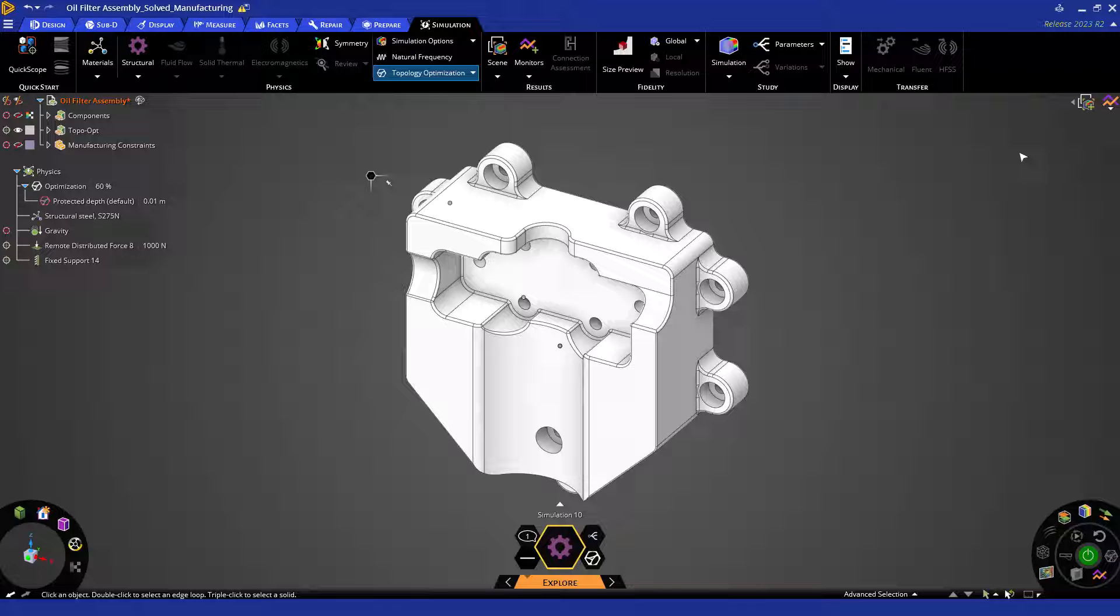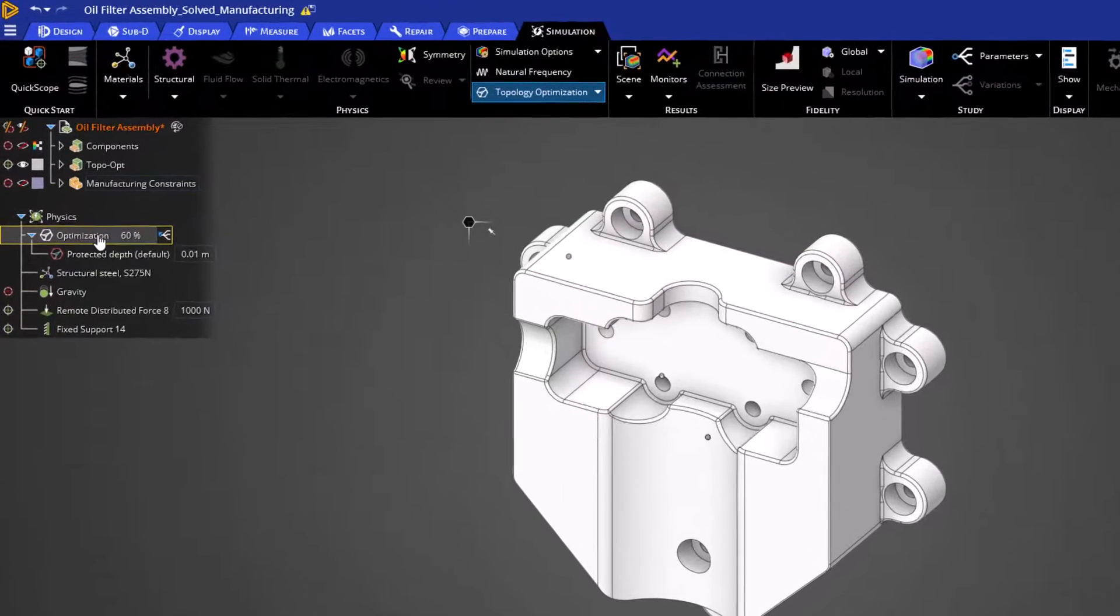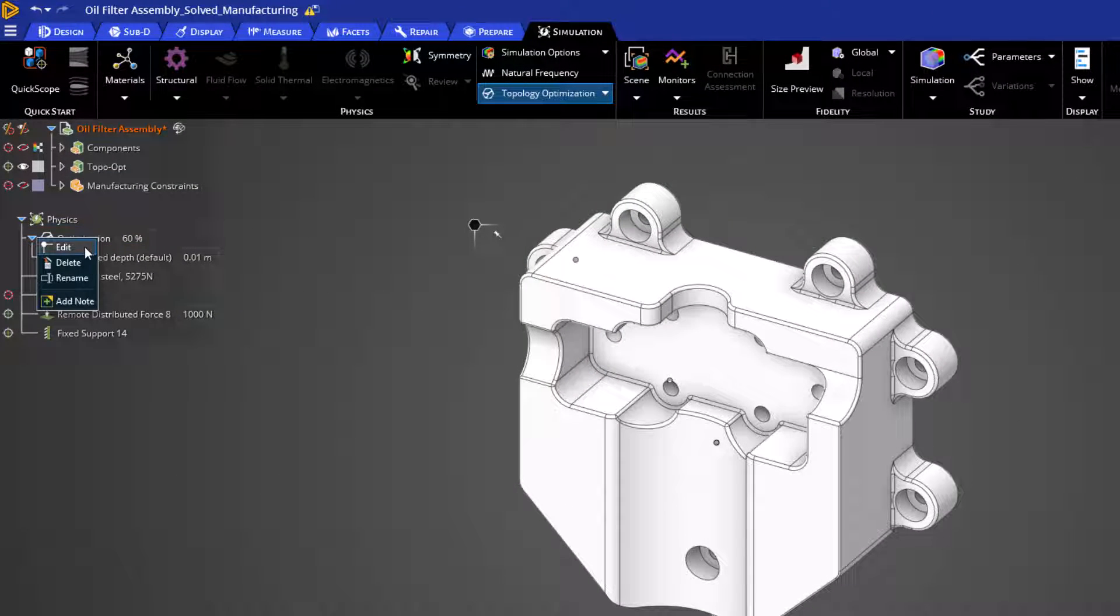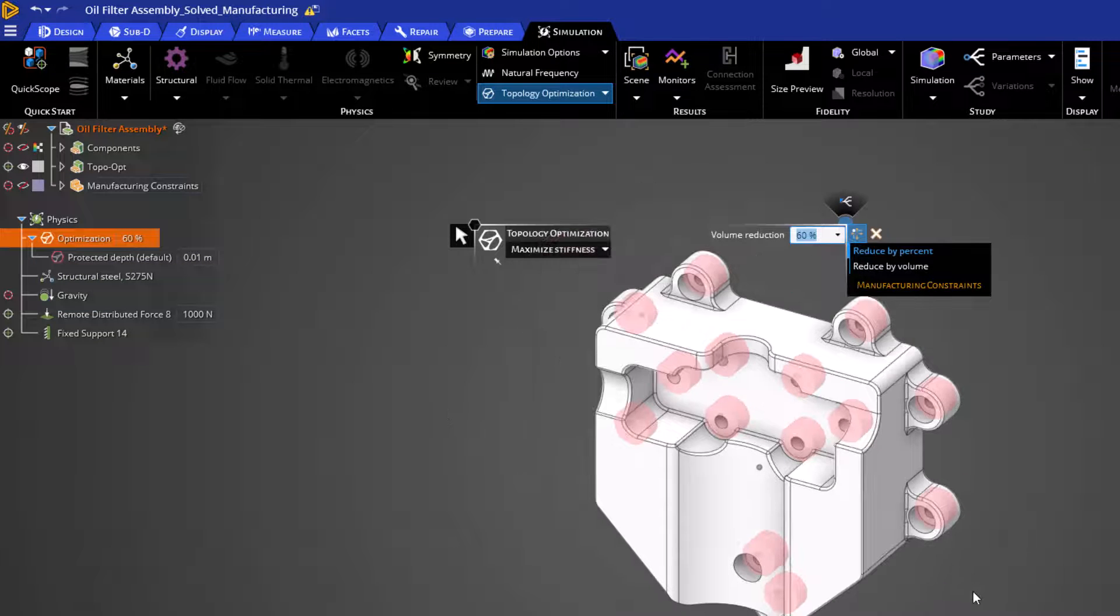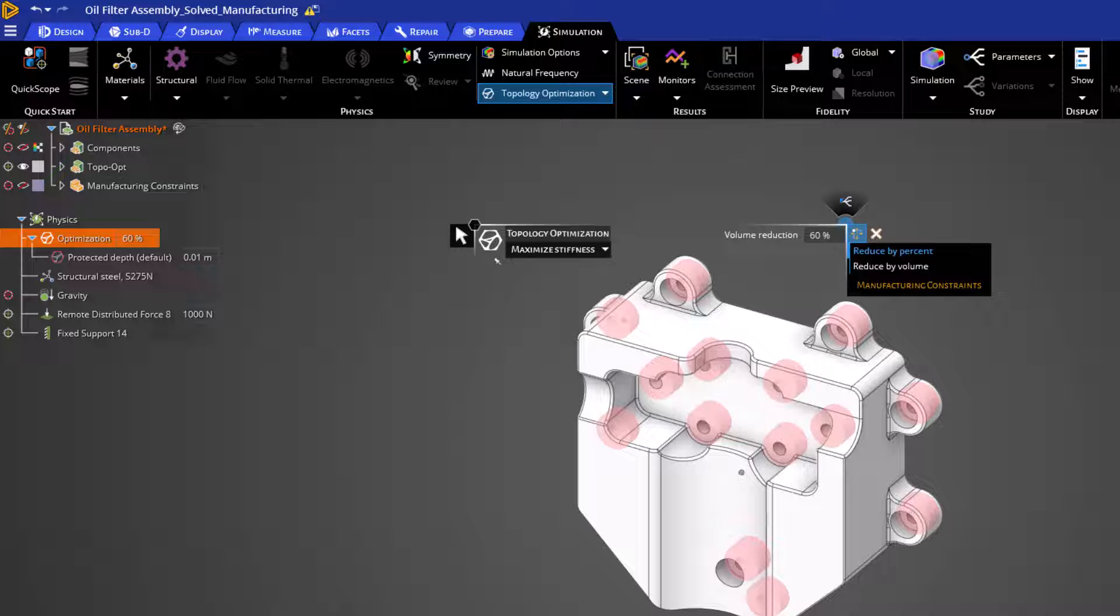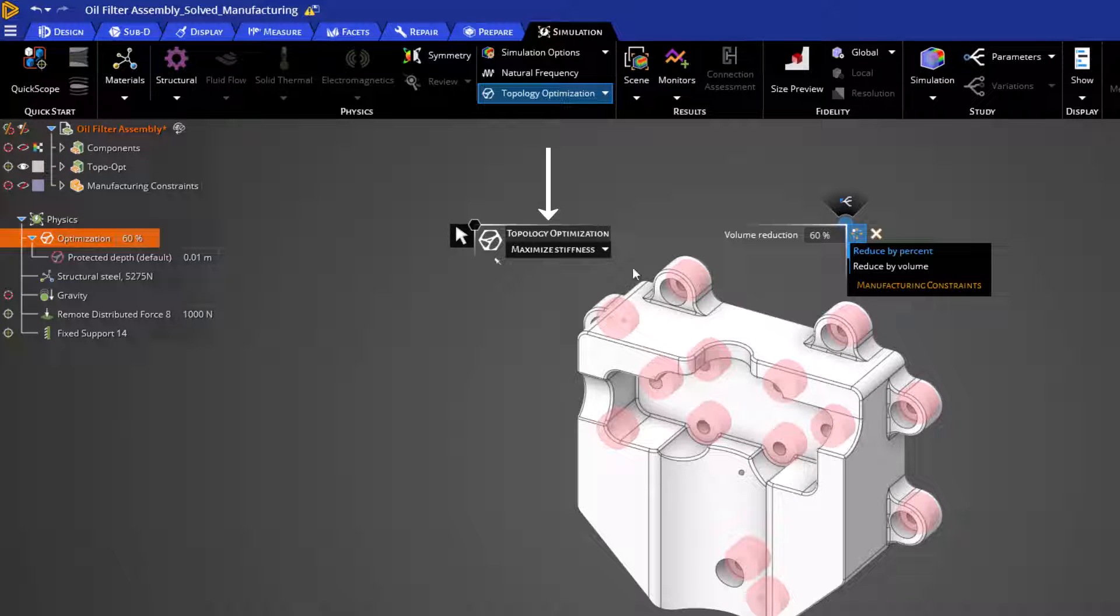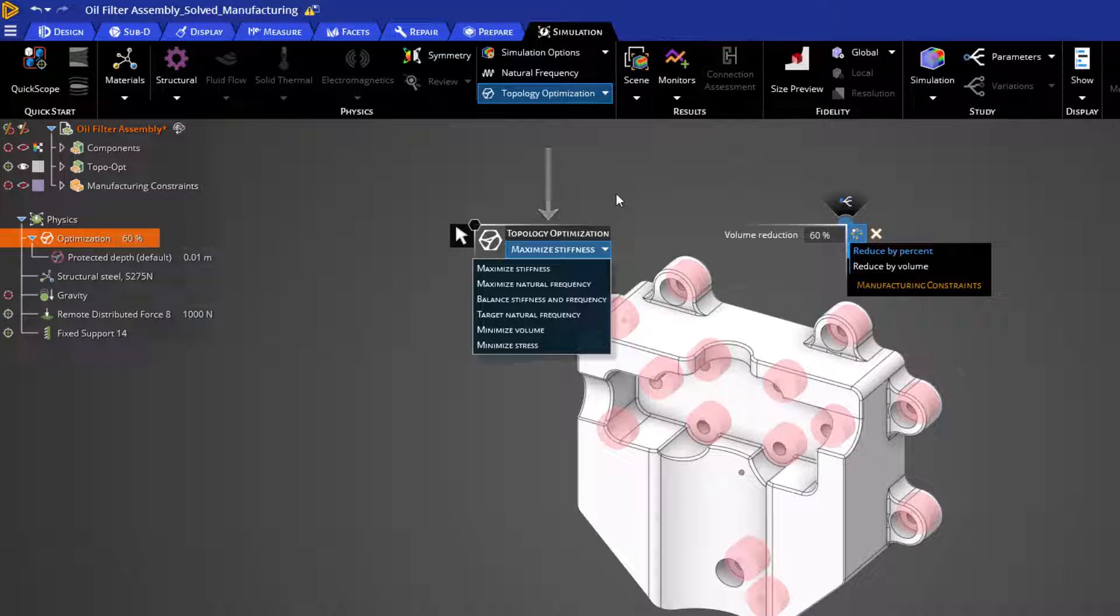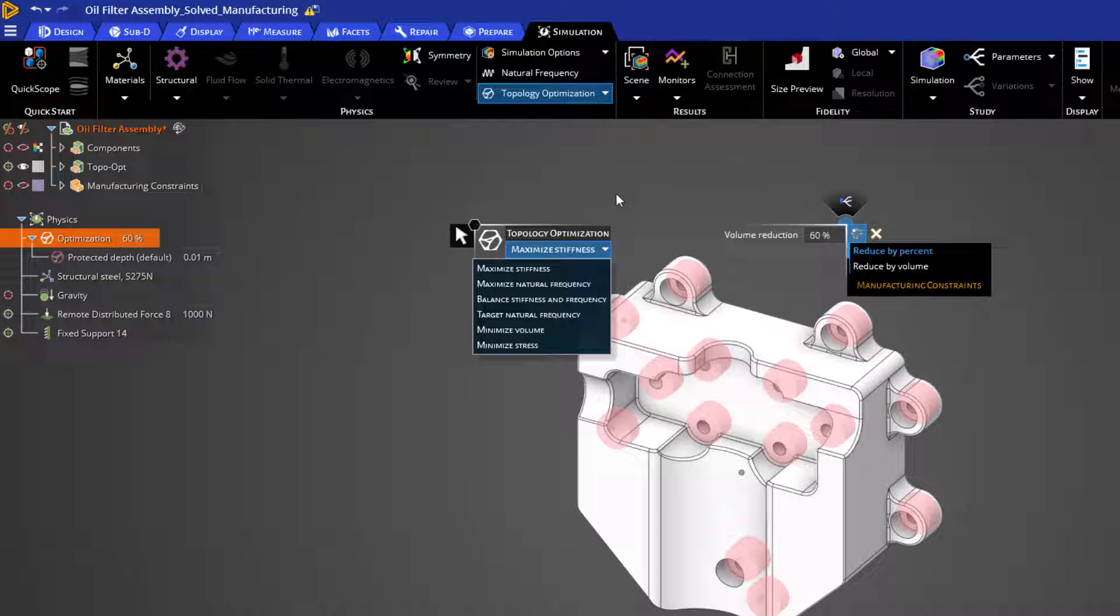First, let's review our different optimization objectives. We can review these by opening up our topology optimization heads-up display by double-clicking the object in our physics tree, or simply right-clicking and then choosing Edit. The left side of our heads-up display gives us the opportunity to control our optimization objective. By selecting this dropdown, we can see our potential options.